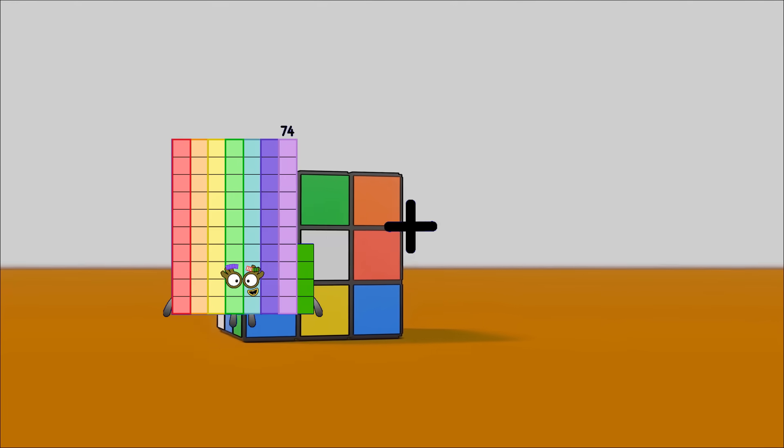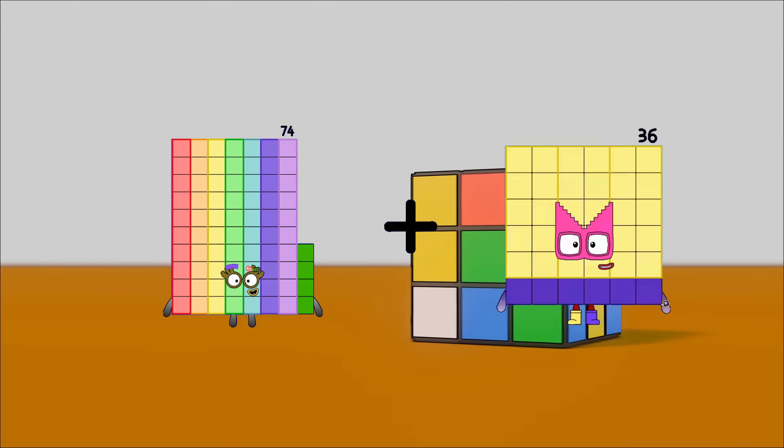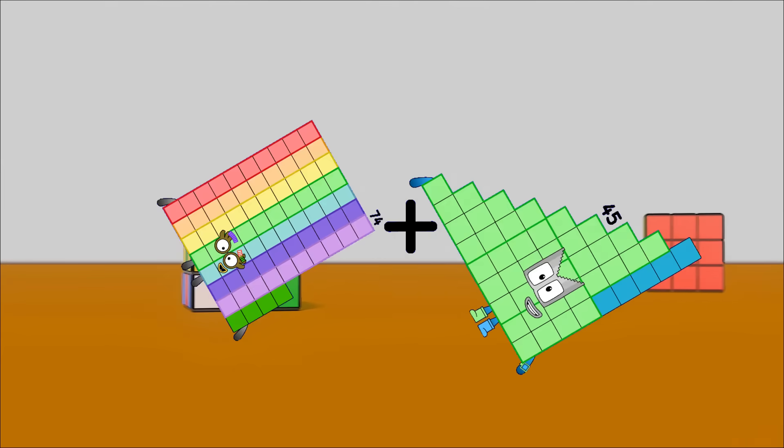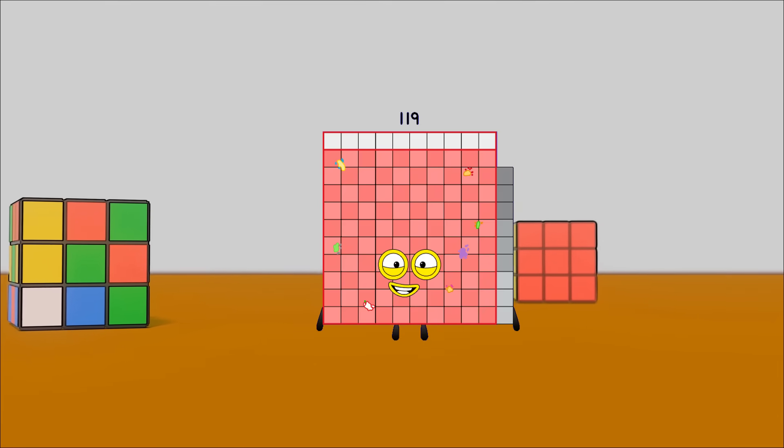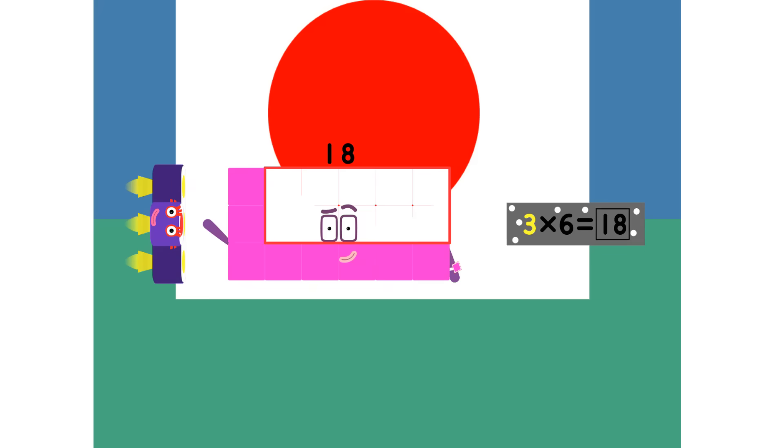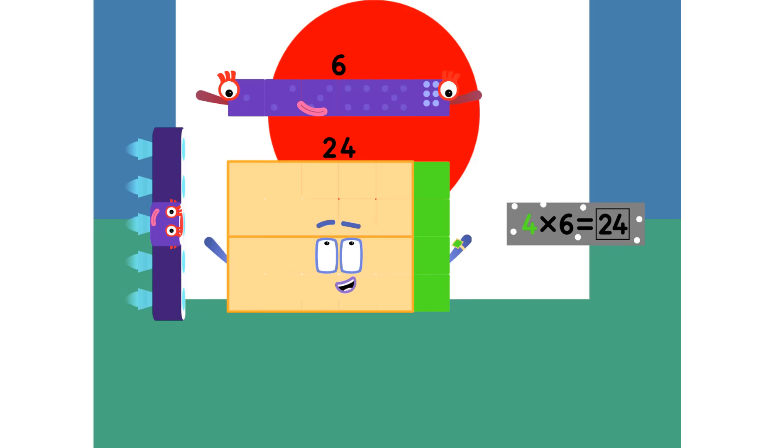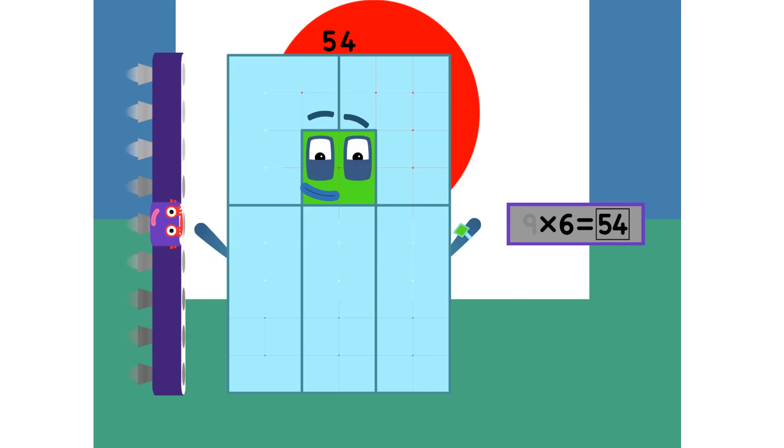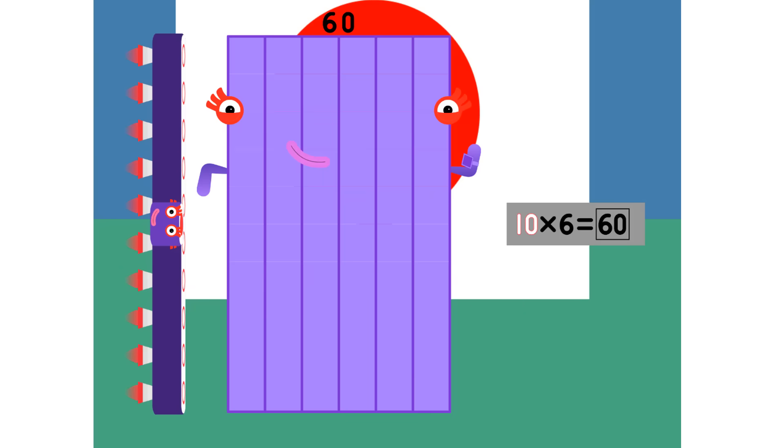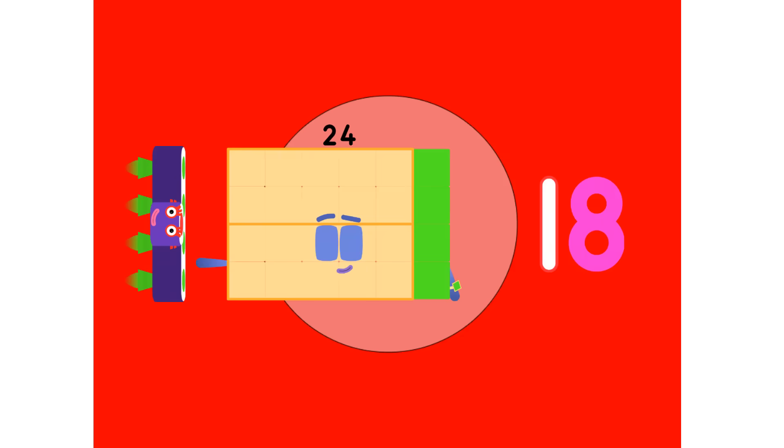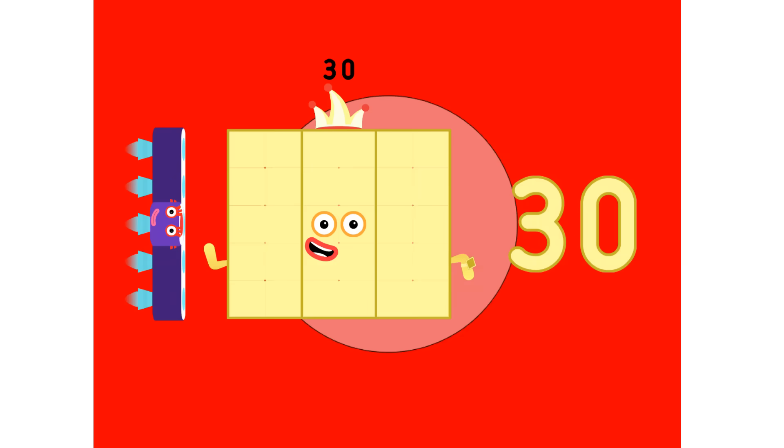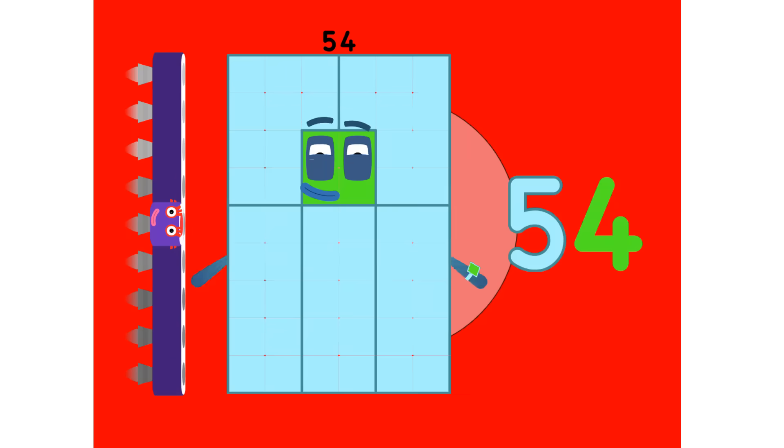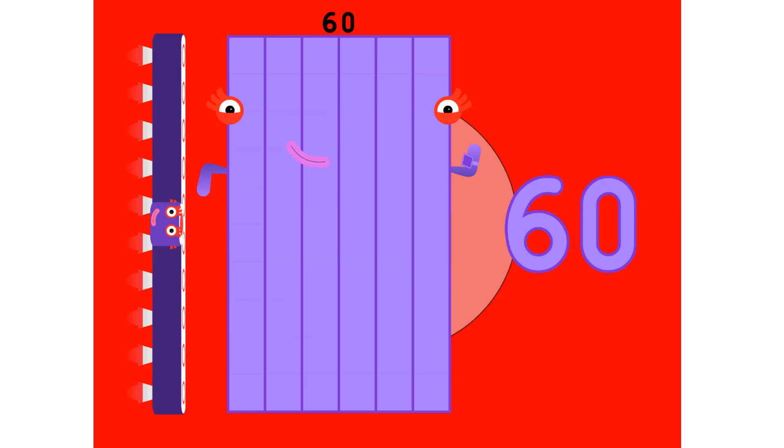74 plus 45 equals 119. 6, 12, 18, 24, and 30, 36, 42, 48, 54, and 60.